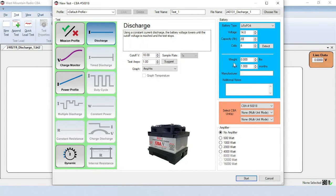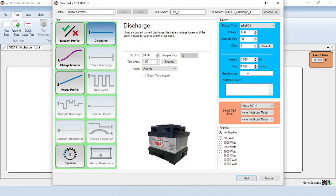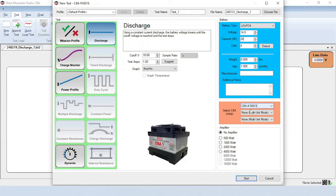The battery's weight only needs to be filled out for Rigoni power density charting, so we'll leave it at zero. The age of the battery is not used in the test, so we'll leave that alone. If you wish, you can enter the manufacturer and any additional notes here. Your CBA unit should be selected in the drop-down list. We will only be testing with the CBA, so no amplifier should be selected here.